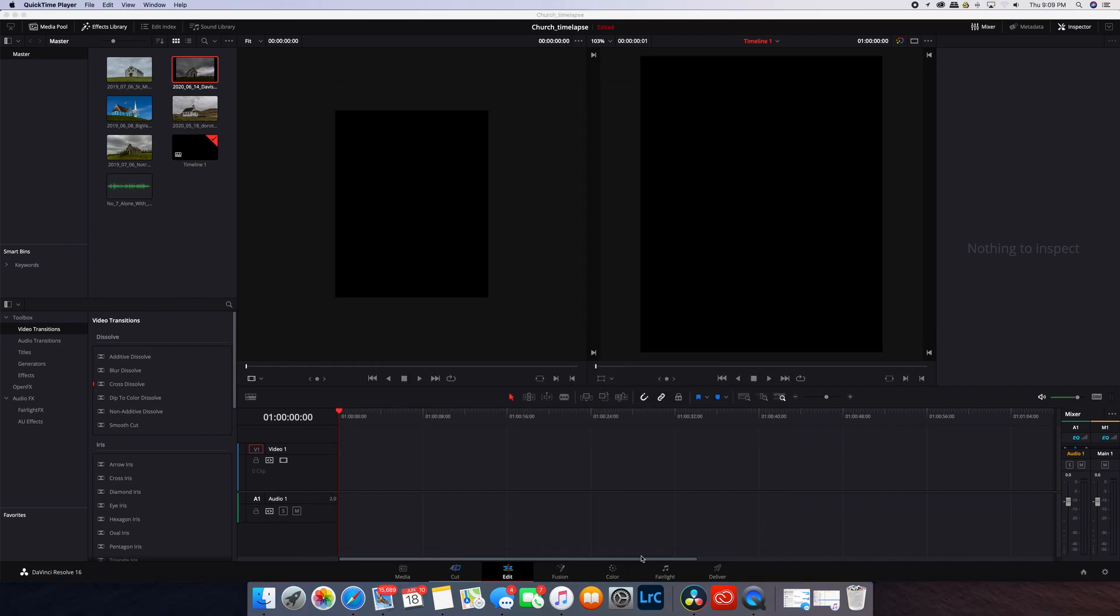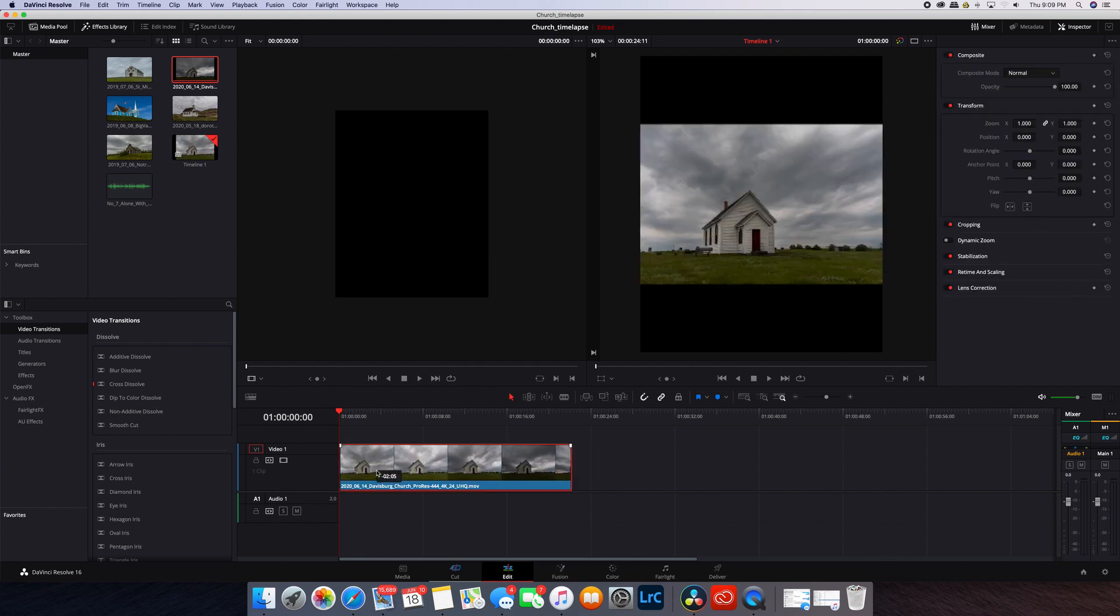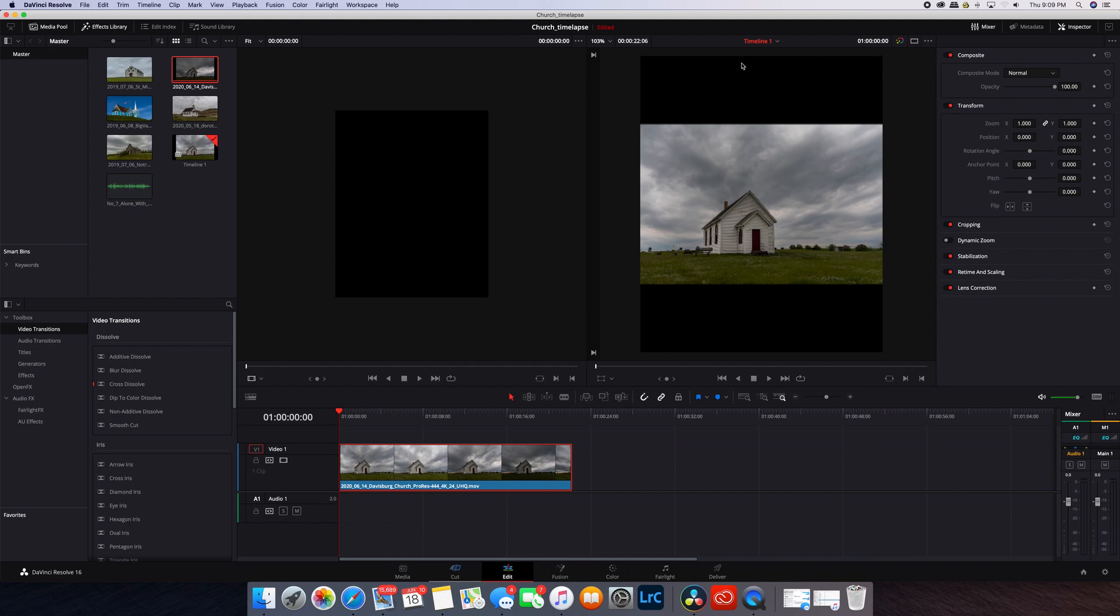Once you have your aspect ratio set, drag a clip onto the timeline. You'll see that there are black bars, one on the top and one on the bottom of the clip, but you'll also see that the clip is now in the 4 by 5 ratio.